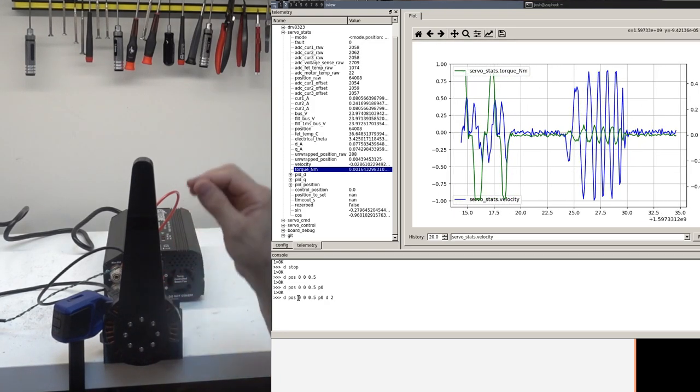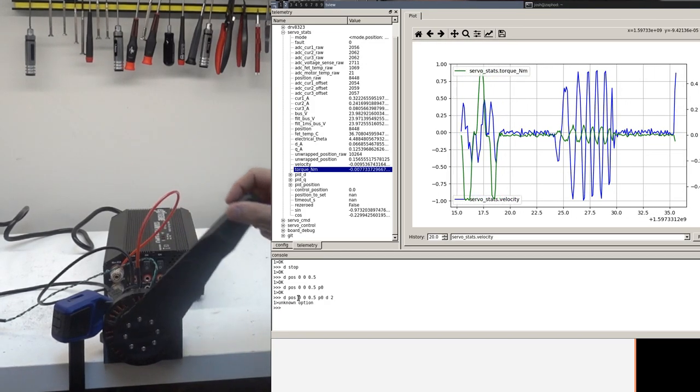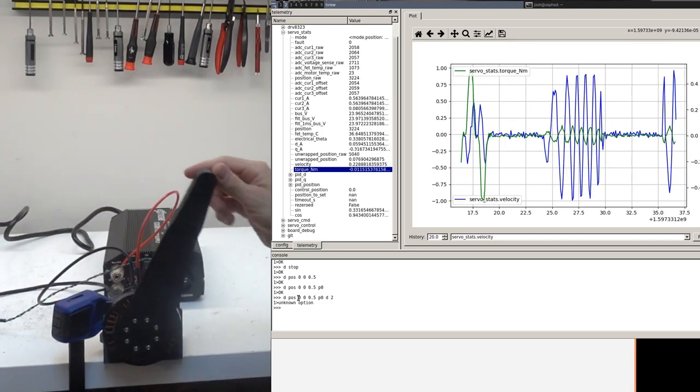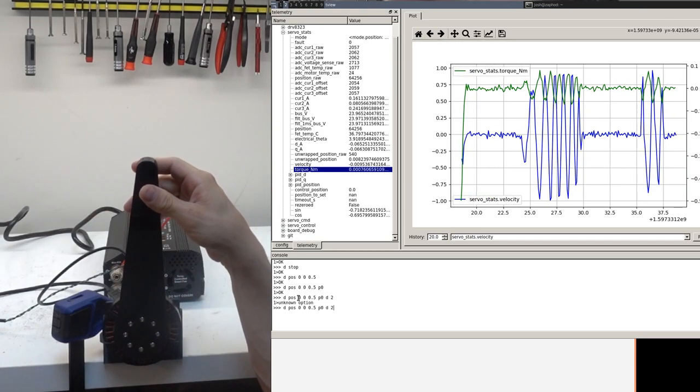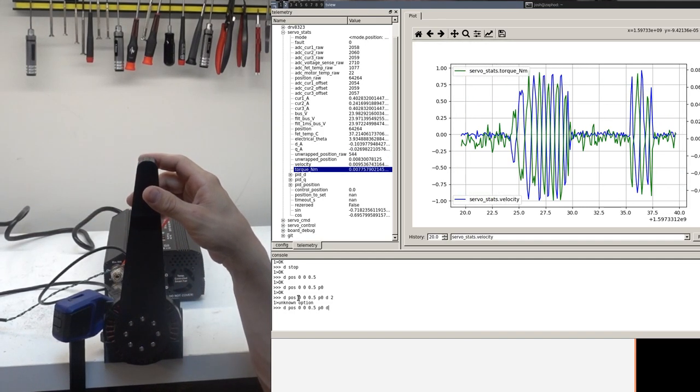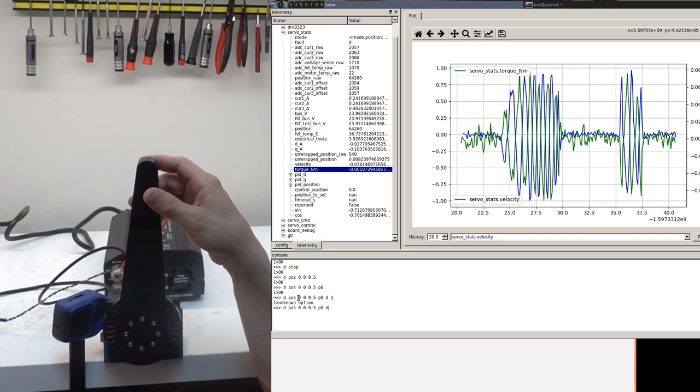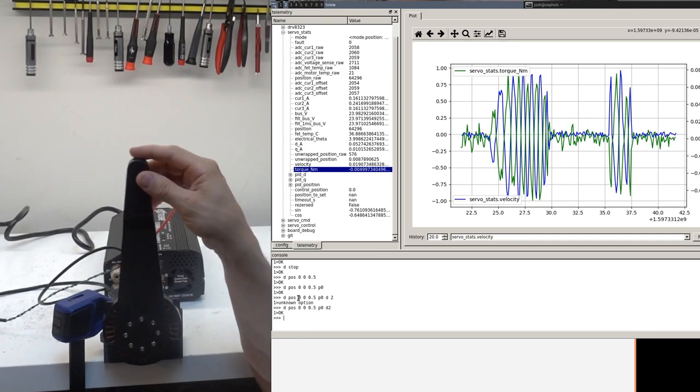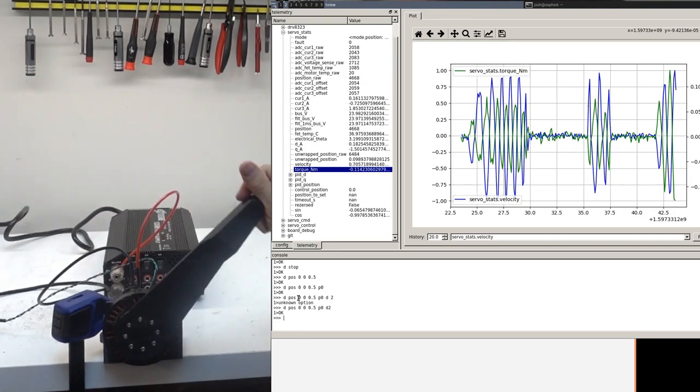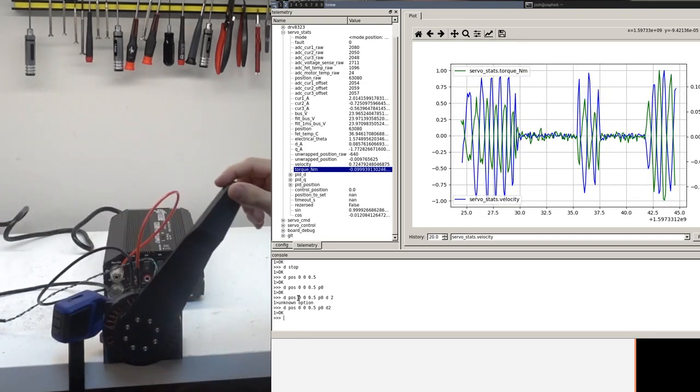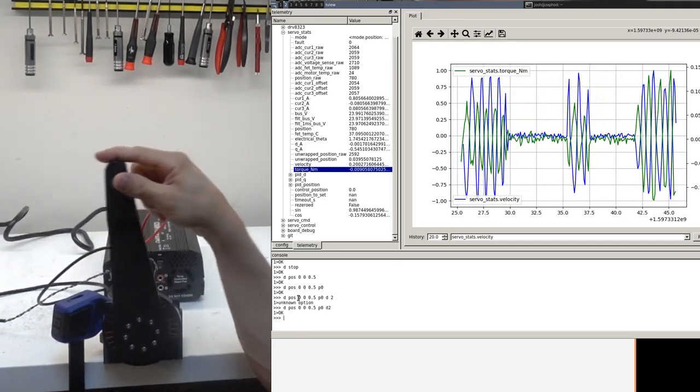So if you double it, it's now more damped. Now it's doubled, so that is roughly doubled.